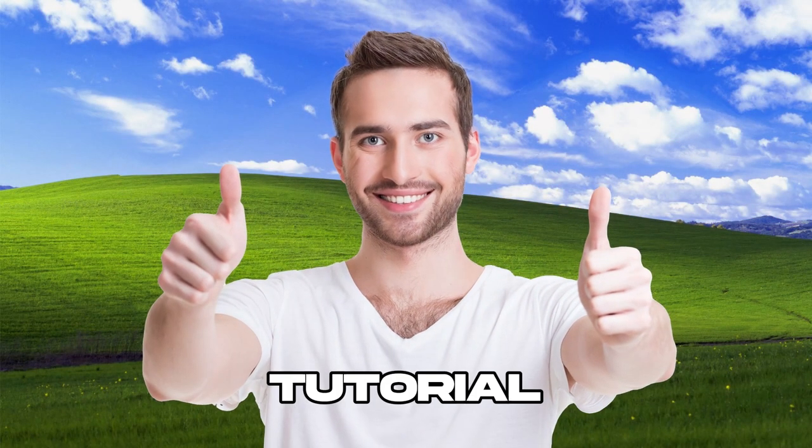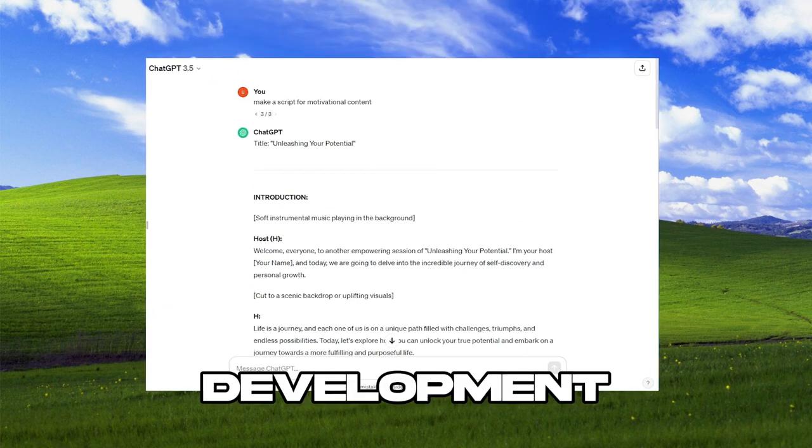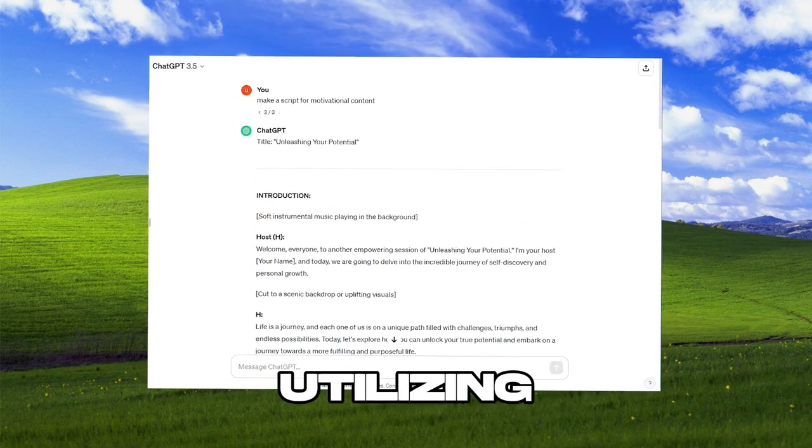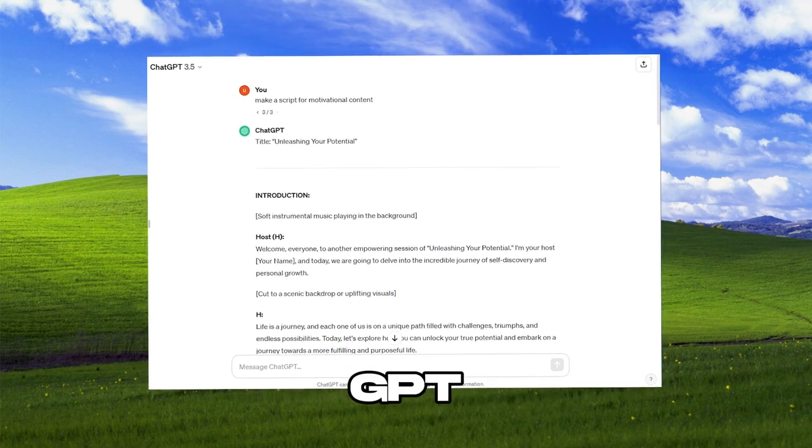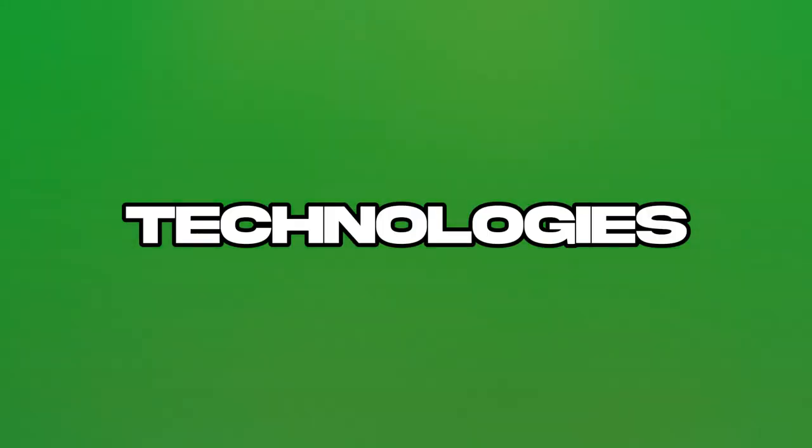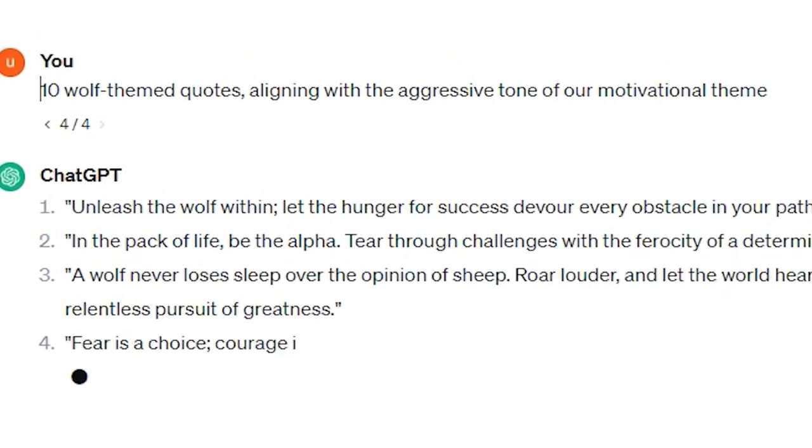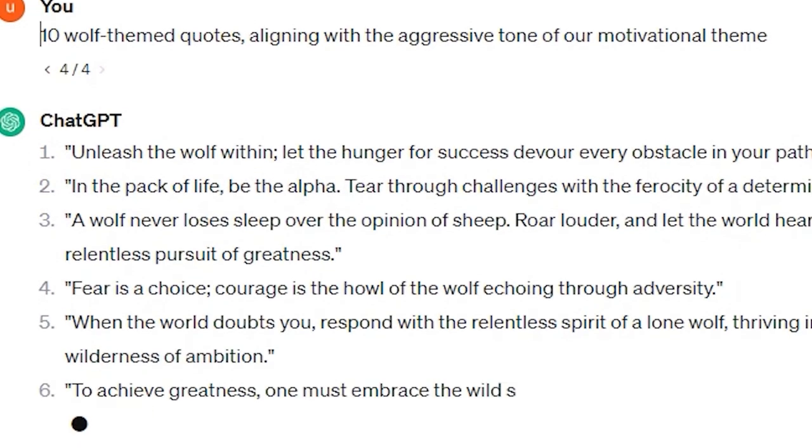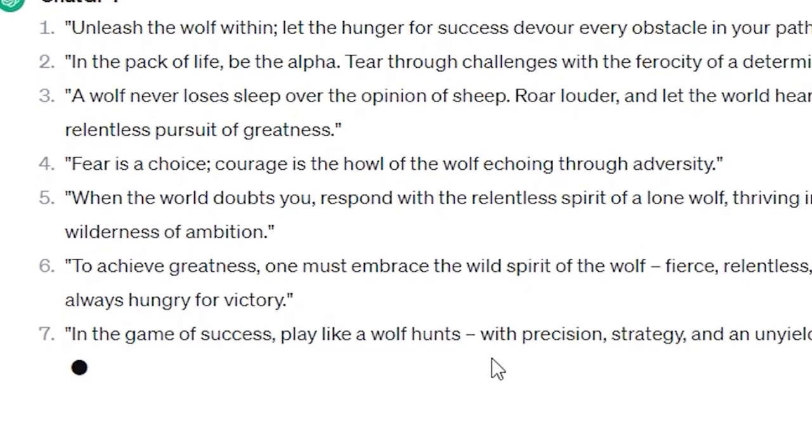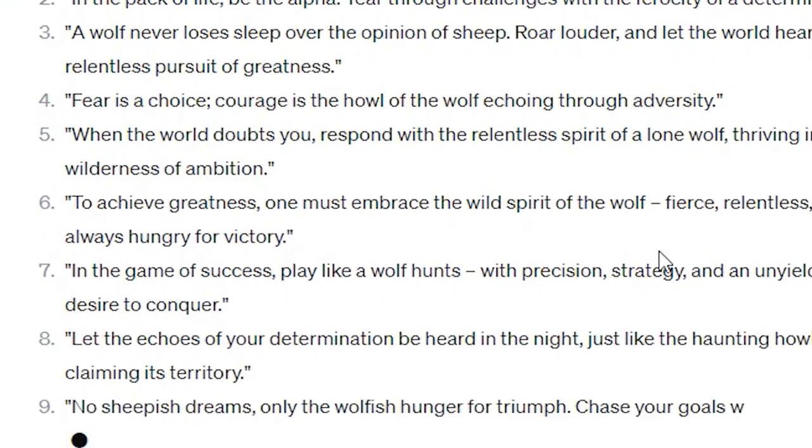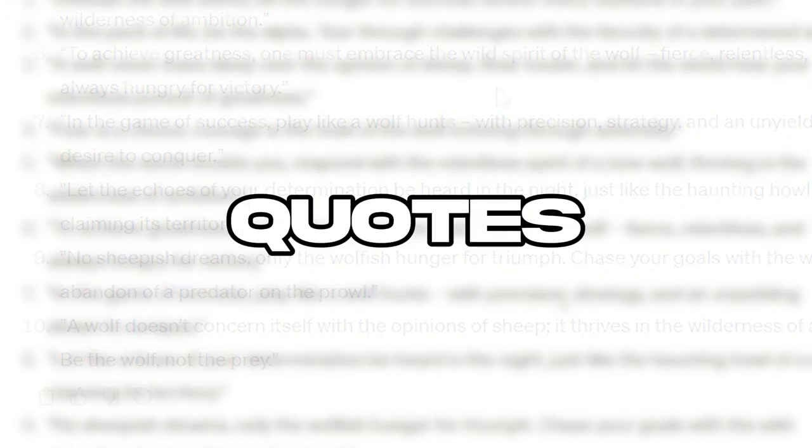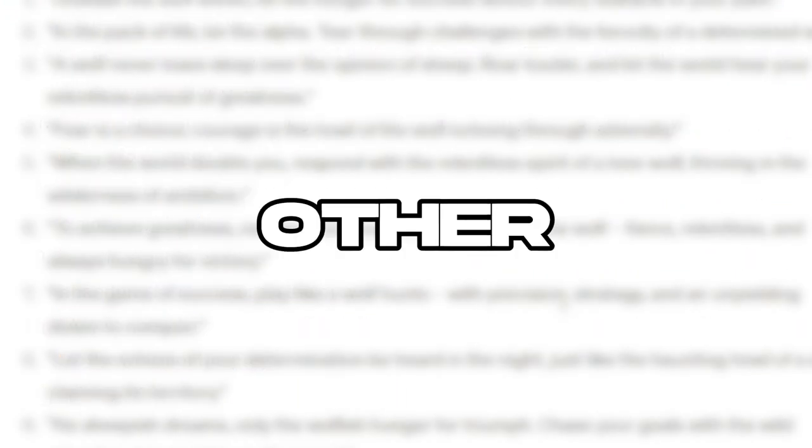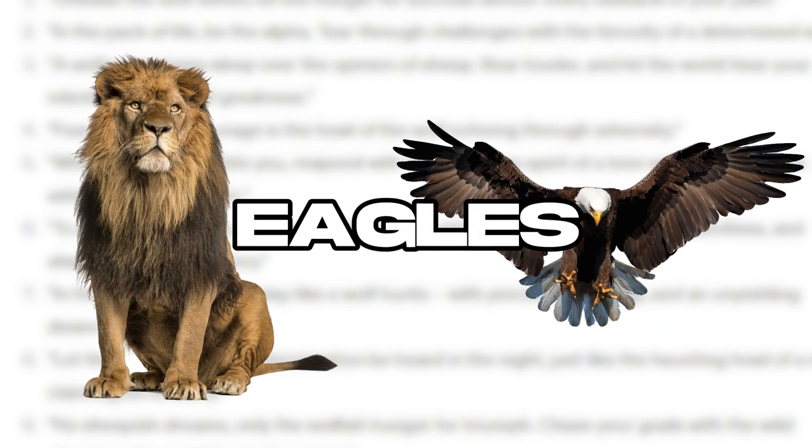Let's jump into the tutorial. The first step is script development, utilizing AI tools like ChatGPT. Given it's 2023, we have access to sophisticated AI technologies. We'll request ChatGPT to provide 10 wolf-themed quotes, aligning with the aggressive tone of our motivational theme. These quotes could be about other animals like lions or eagles too.